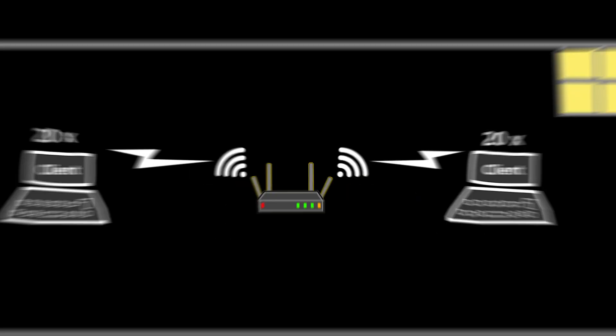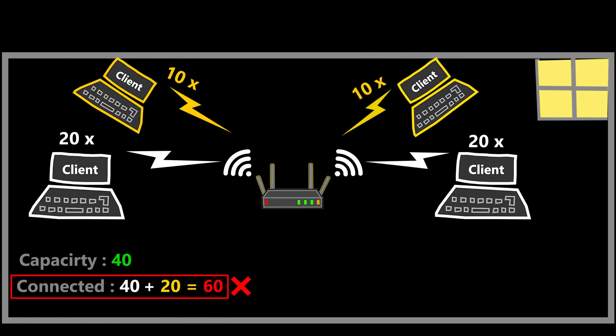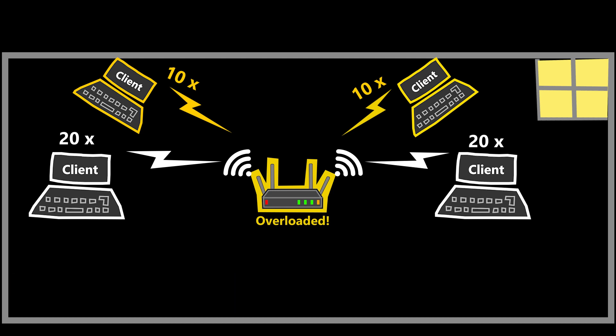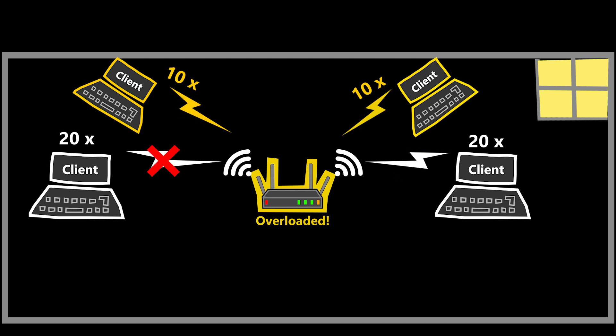So here, let's say if you have 60 devices in the network, they might be able to connect initially due to the good Wi-Fi range. However, the access point would become overwhelmed with the additional load. As a result, the connected devices might experience issues such as slow speed, intermittent connections, or even random disconnections.